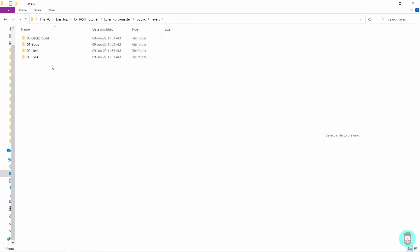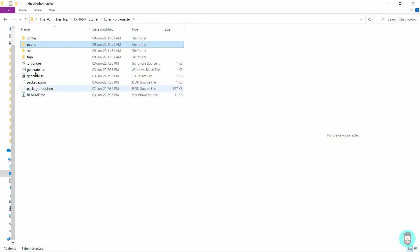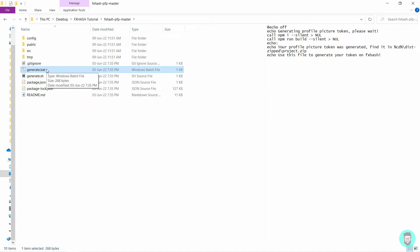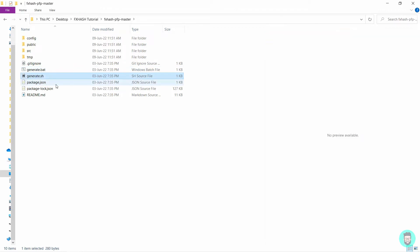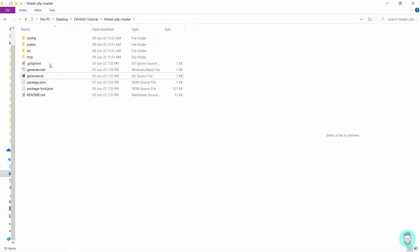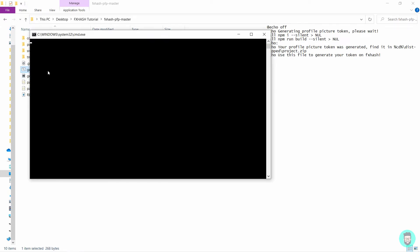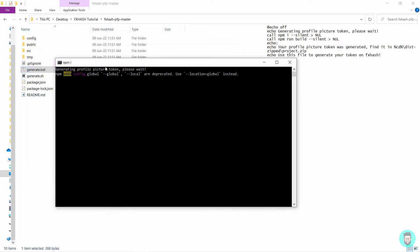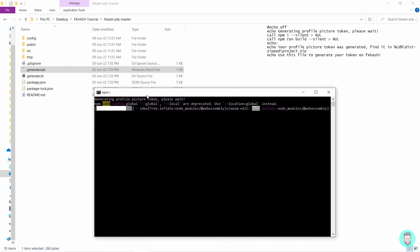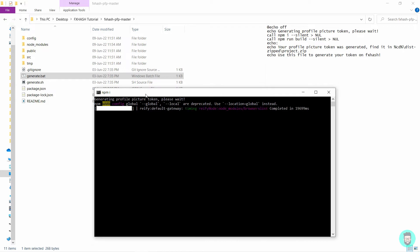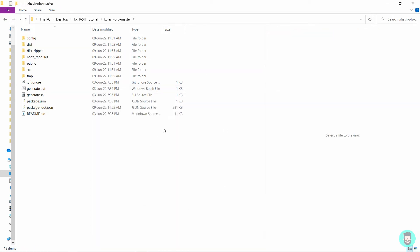Now go back to the main folder of fx hash pfp master and run this generate.bat file if you are on Windows. If you are on Mac, you need to run this file, but you have to make it executable first. I don't know how to do that, but you can just quickly make a Google search on how to make a file executable on Mac. And then you need to run this file. So currently you will see that we have four folders here. Now I am on Windows, so I'll double click this generate.bat file and it will run a script. So we'll wait for this to complete.